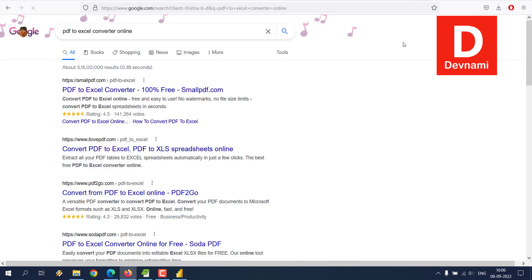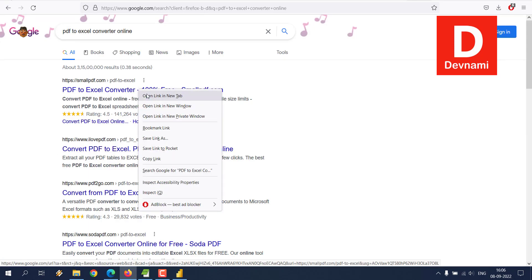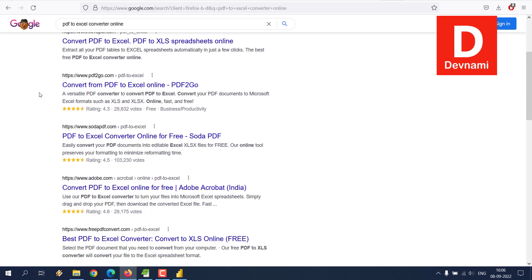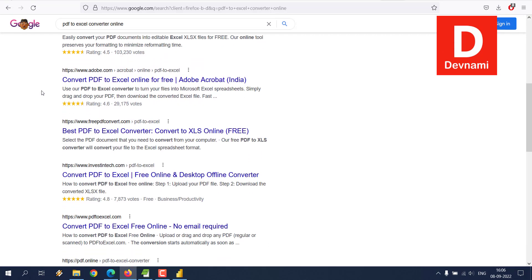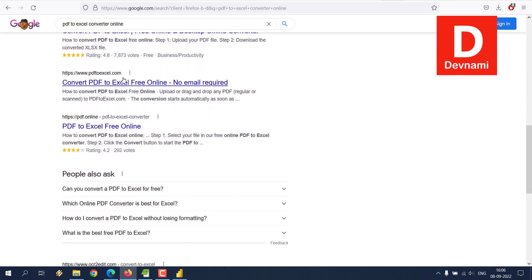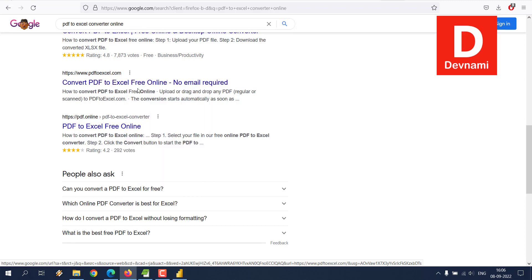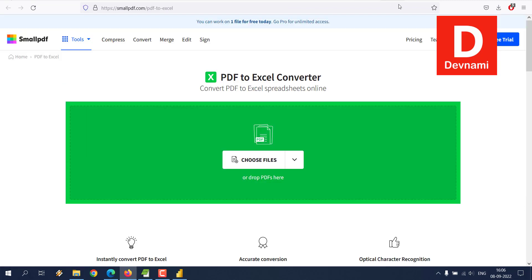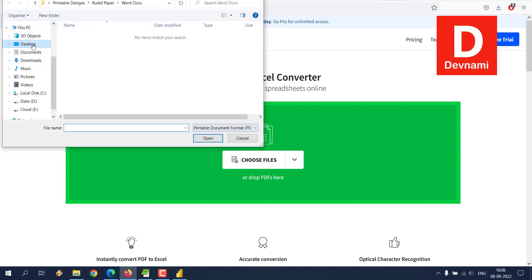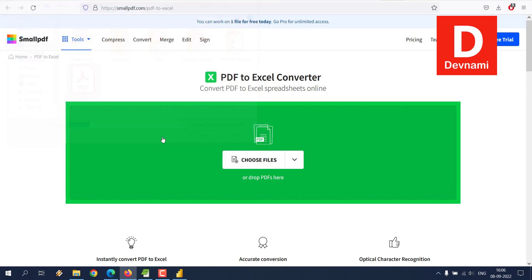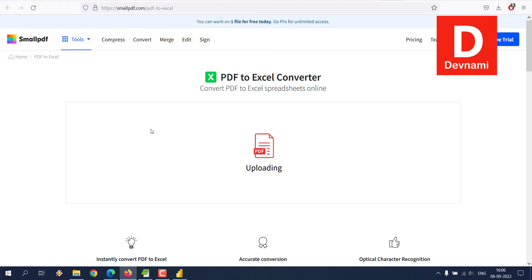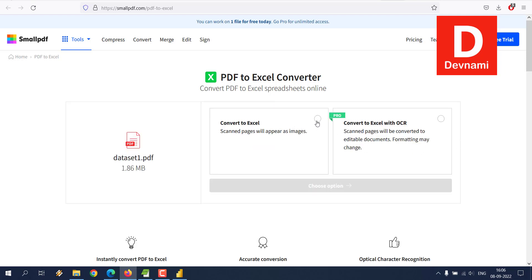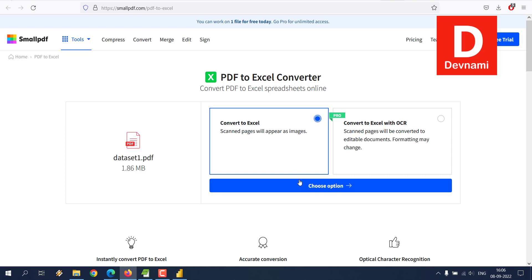What we can do here is simply type in PDF to Excel converter online. There are a lot of options. You can use Small PDF or there are sites like Smallpdf. Let's go with PDF to Excel. Choose the file and pick data set one. Then simply use convert to Excel, choose the option.